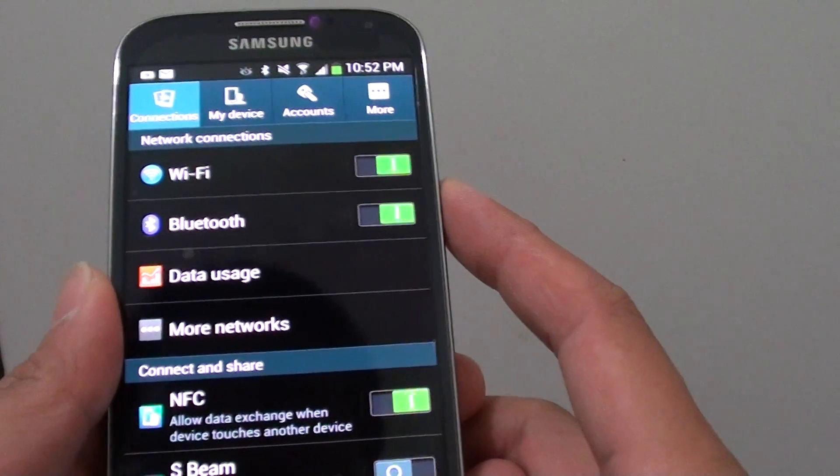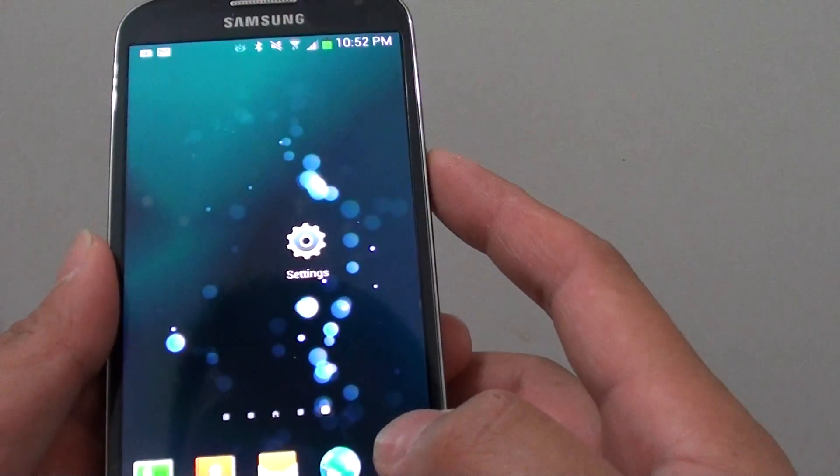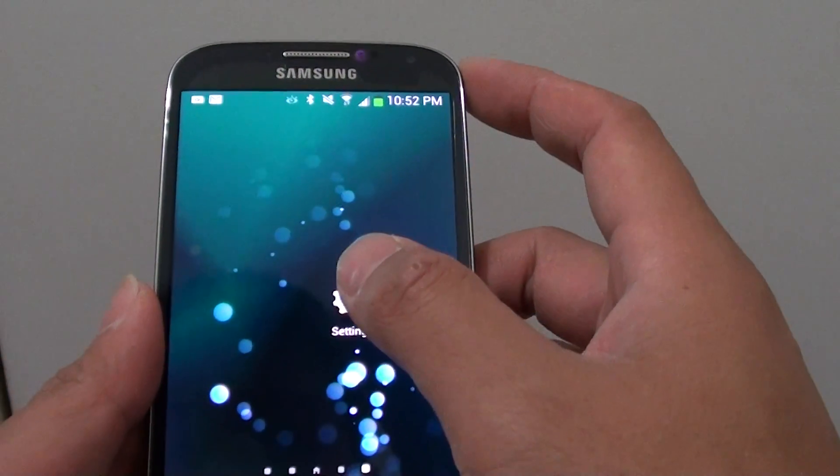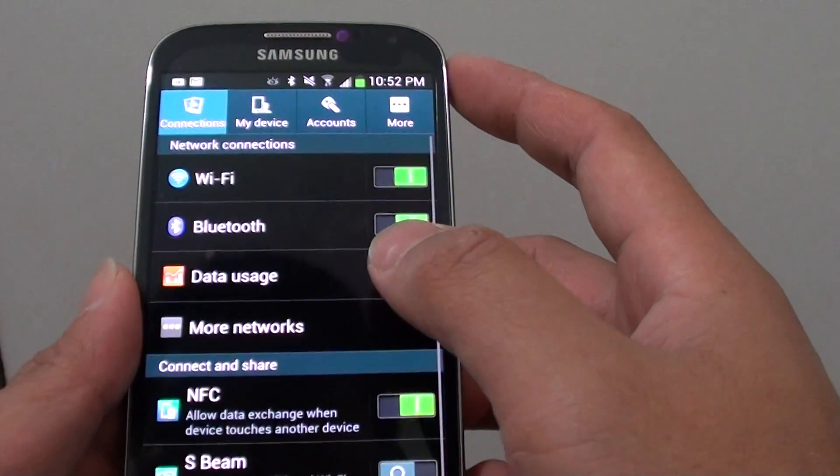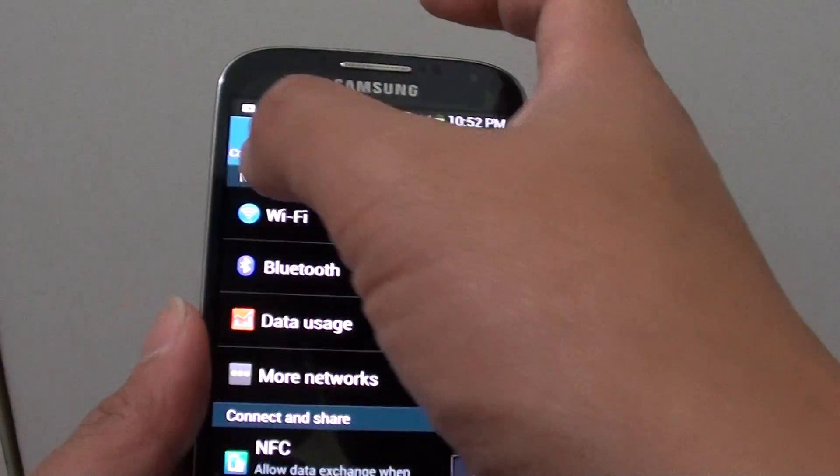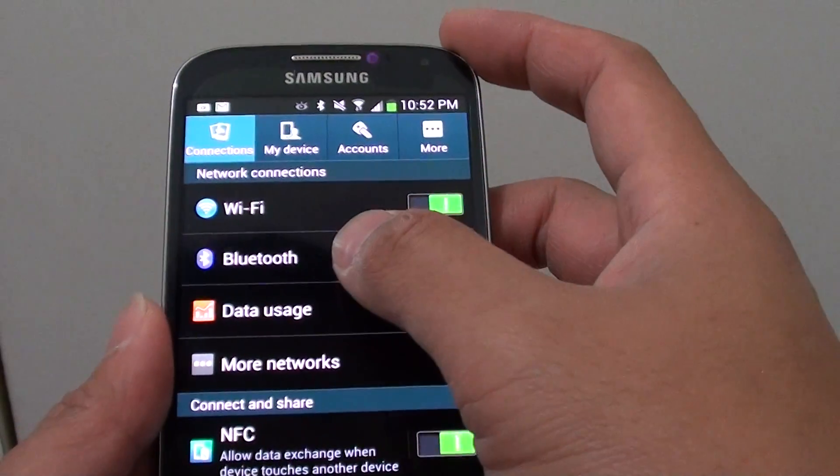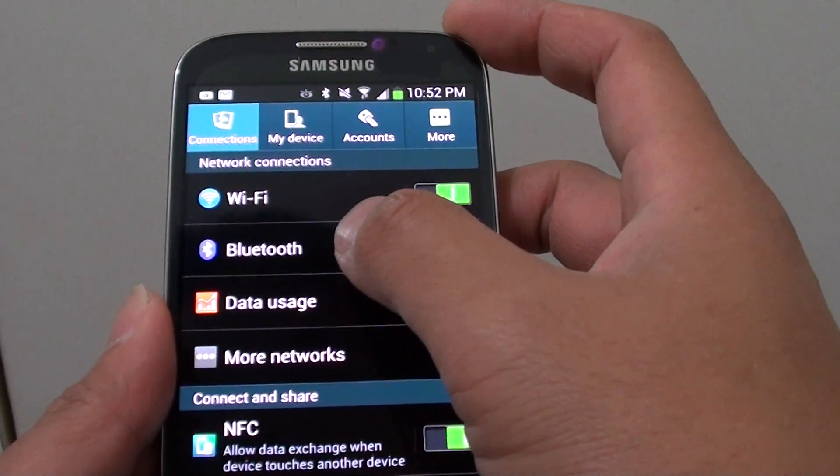So from here, I'm going to show you from the beginning. You go back to the home screen and go to settings. And from the connections tab at the top, tap on Bluetooth.